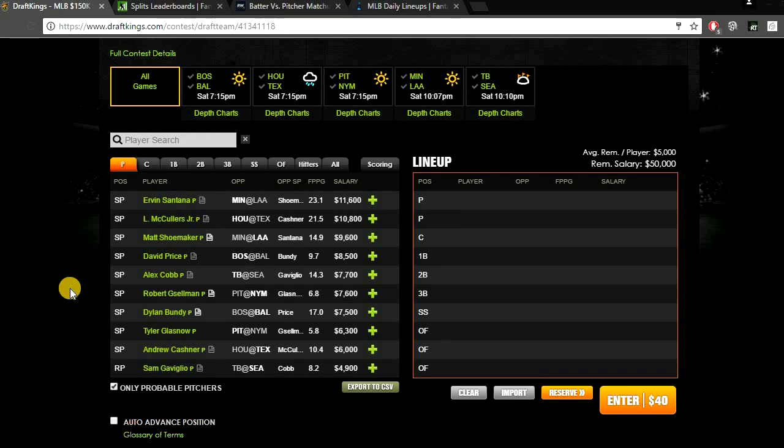What's going on guys, today I'm gonna be giving my MLB DraftKings picks for Saturday June 3rd. We've got a pretty small main slate, only five games. There are a bunch of early games on today but like I always do in my videos, just gonna be focusing on the main slate which is a five-game slate. And yeah, let's go ahead and get started.